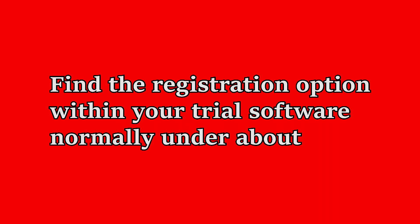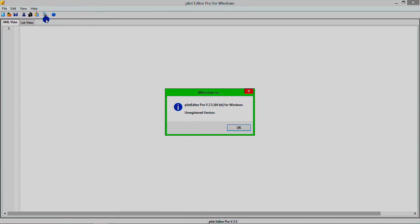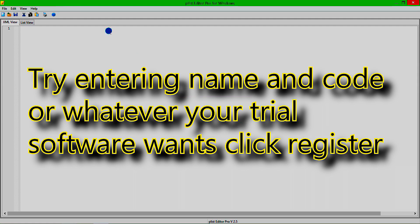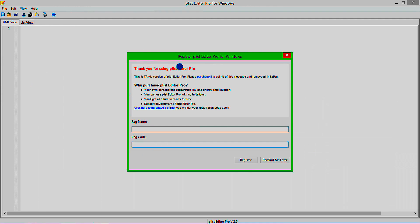First we need to find a clue of what happens when the wrong registration code or details are attempted. From there we can begin to disassemble the software to reverse engineer a patch that will bypass the registration process. On the target software, find the register option and attempt entering the required name and code it asks for. We want to find out what message string it returns when a wrong entry has been made, then write down that error message string.